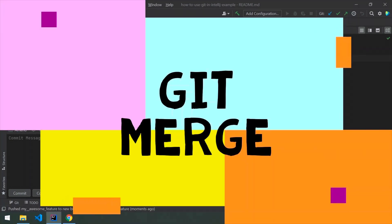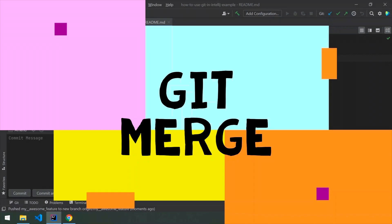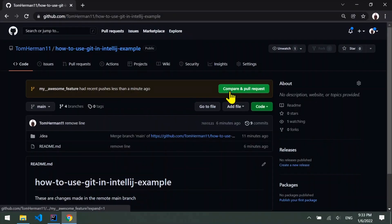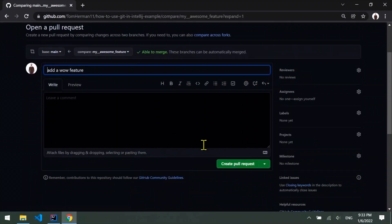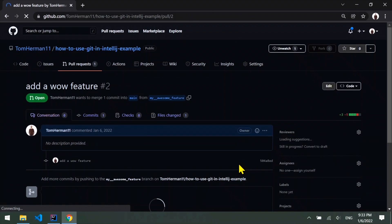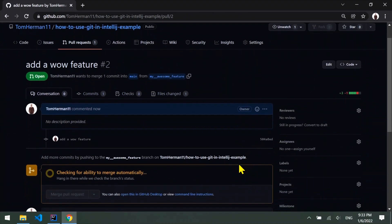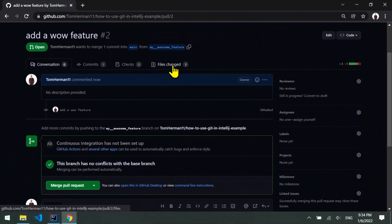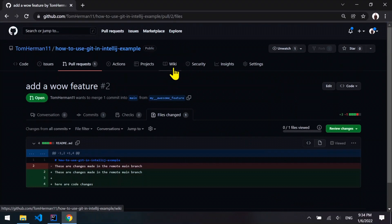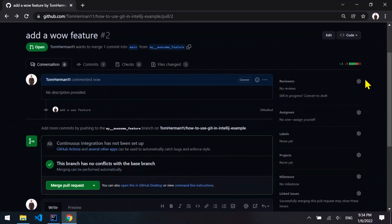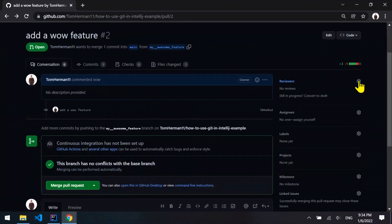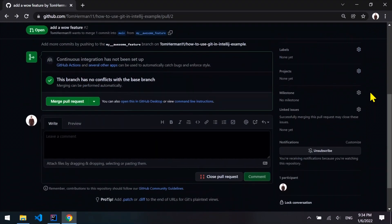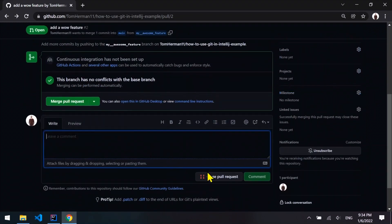Git merge. Usually, when you host your remote repository in GitHub, you should merge code to the main branch through pull requests. What are pull requests? After you push your commits to a remote branch, you can create a new pull request. In a pull request, you can review your changes, ask someone to review them, have a discussion, and eventually merge the changes to the main branch.